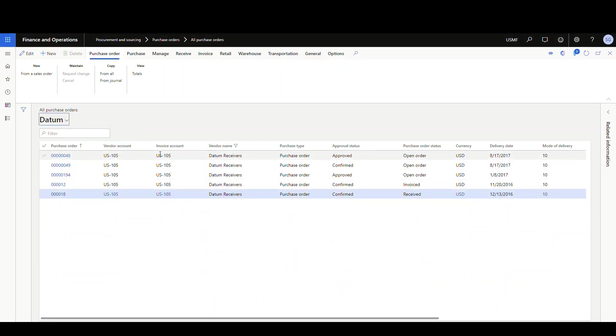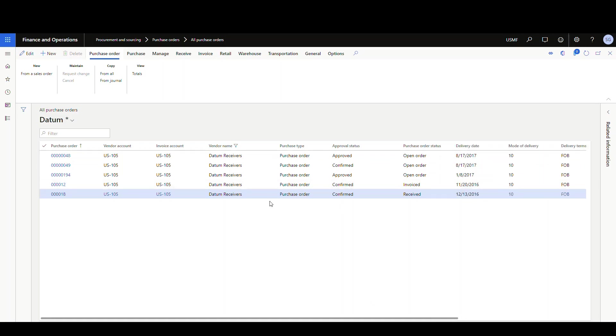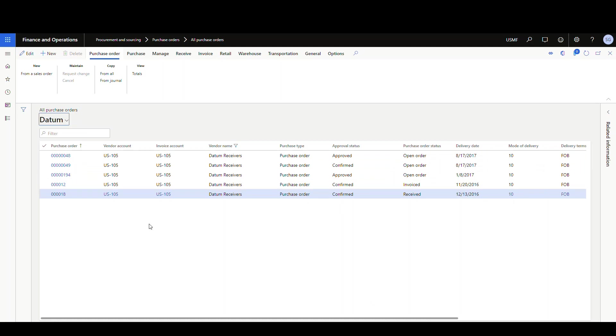And the other thing you can do is you can change columns here. So maybe we don't want currency here. All right. So we can just save that under datum.